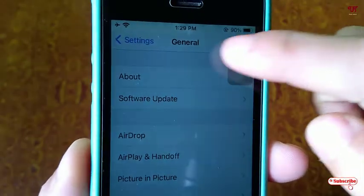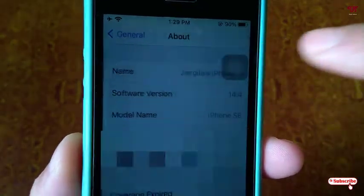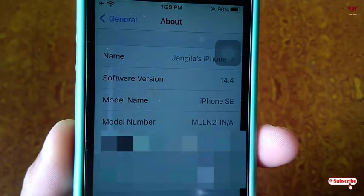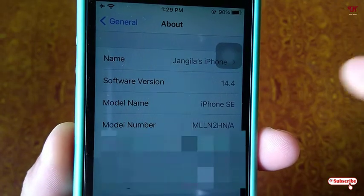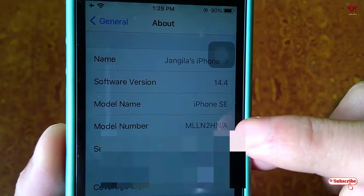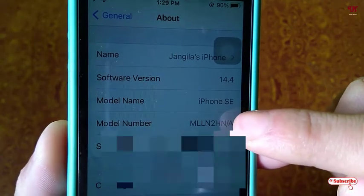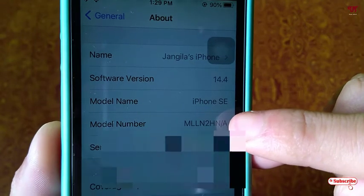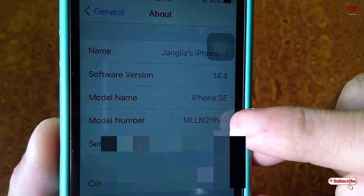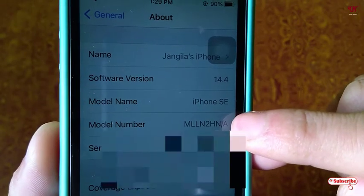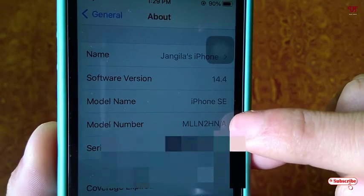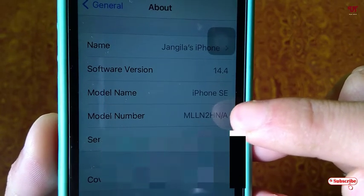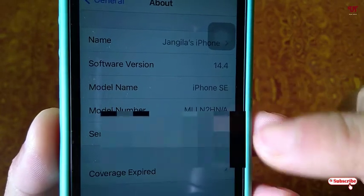Click on About. Under the About options you can see the model number. You can see the letters H and N written right here. So what does this H and N stand for?